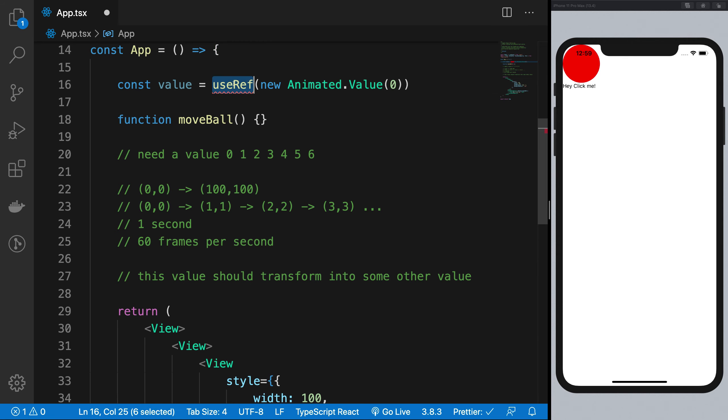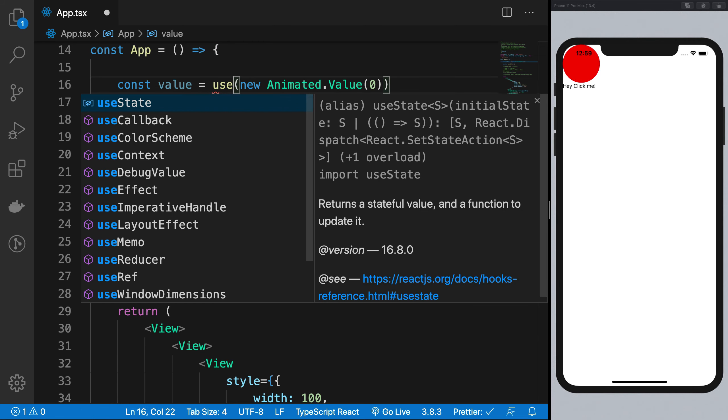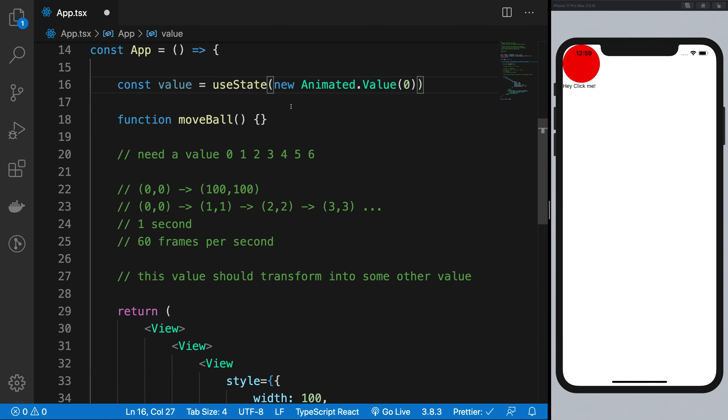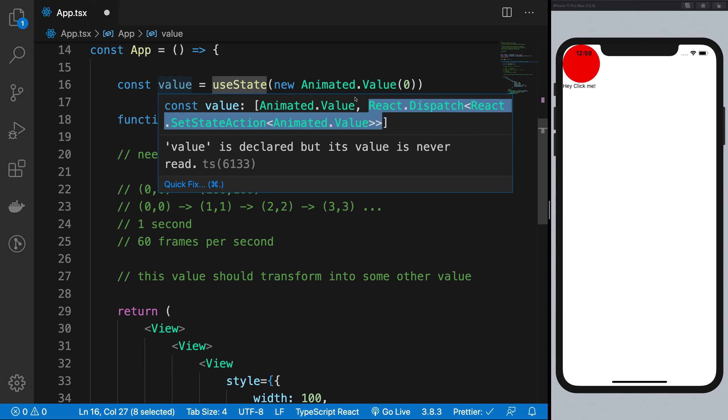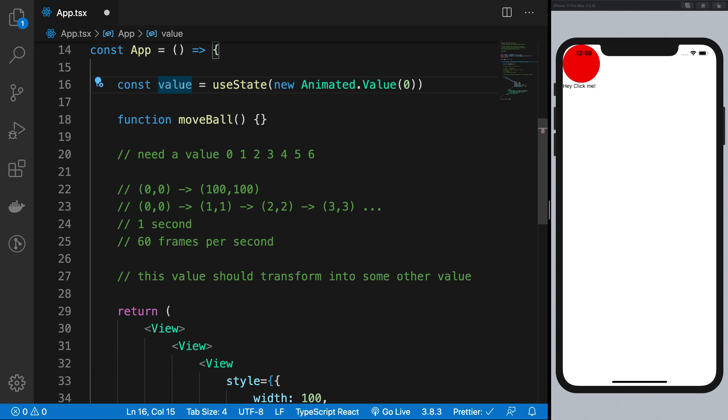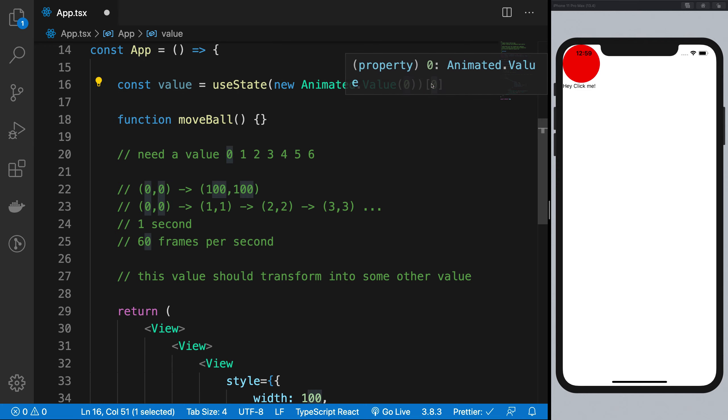Another way is you can just go ahead and use state directly. Now use state actually returns you an array of two elements, getter and setter. And since we do not really want to set the animation value using the react ways. Remember, we're going to set this value, but not using the react ways because of the reasons discussed in the last video that it is not performance wise cheap to update the animated value using react renderer. So I'm going to get the only the zeroth value, that is only the getter, right? So we are not really getting the setter.